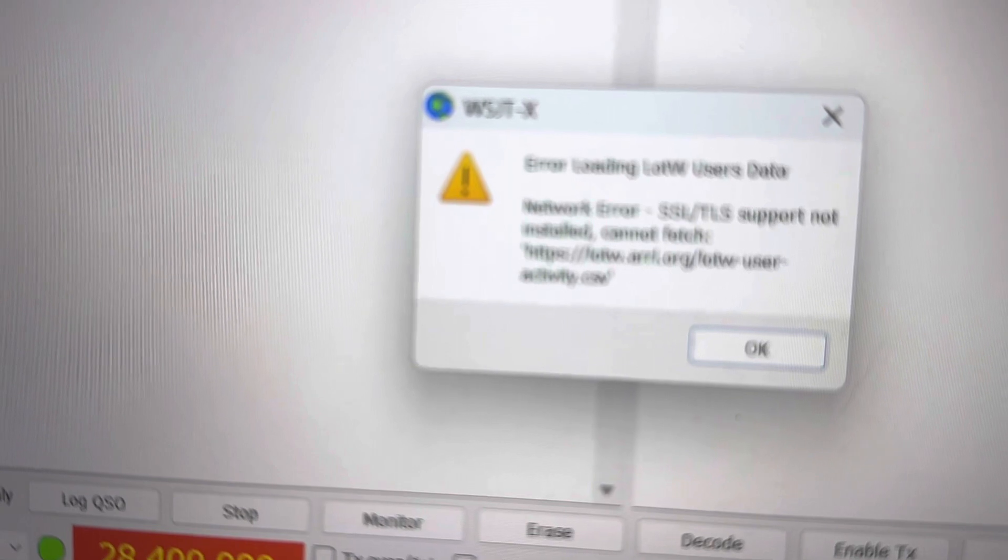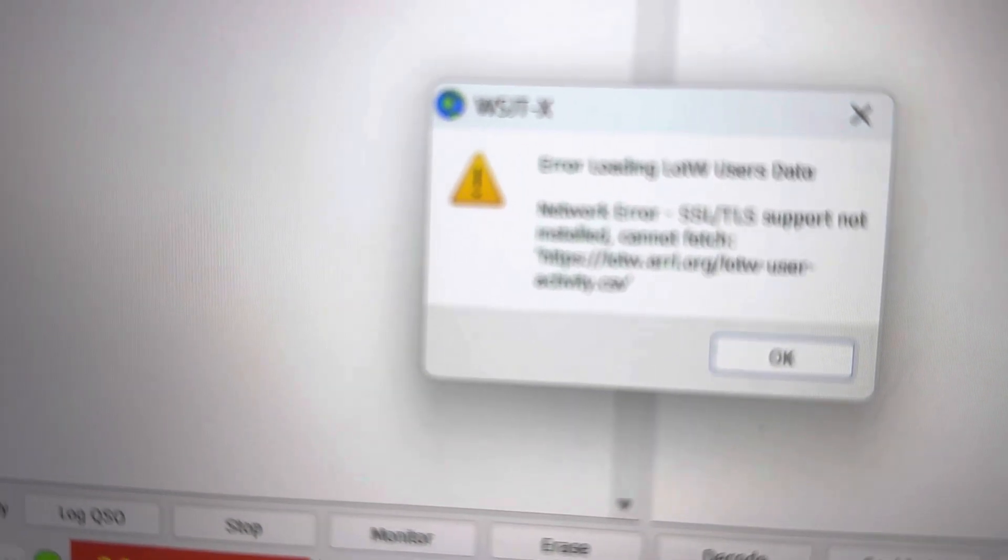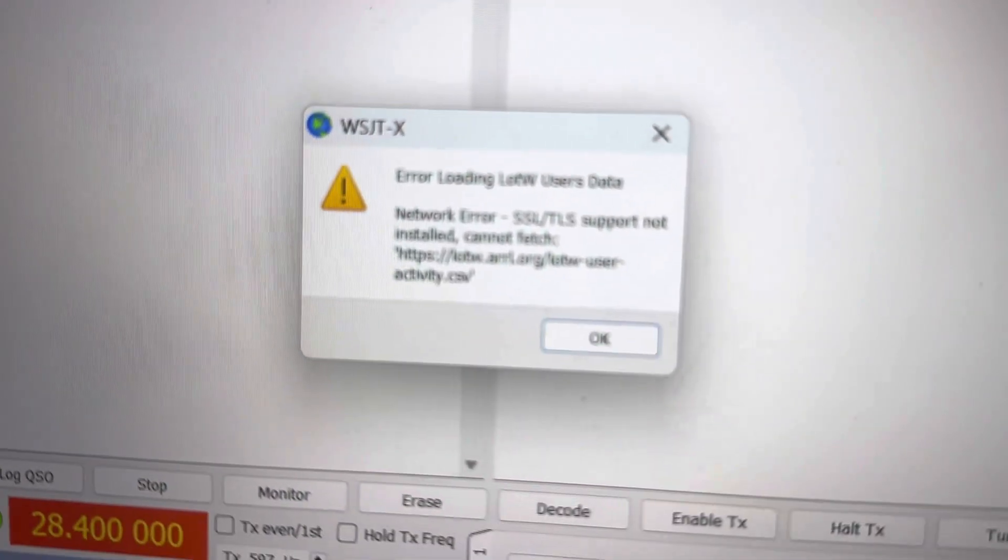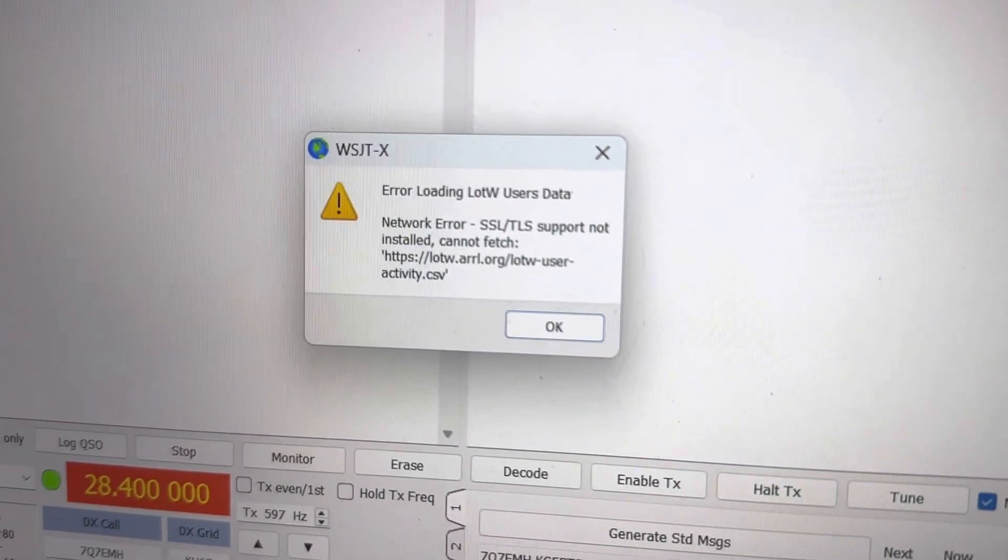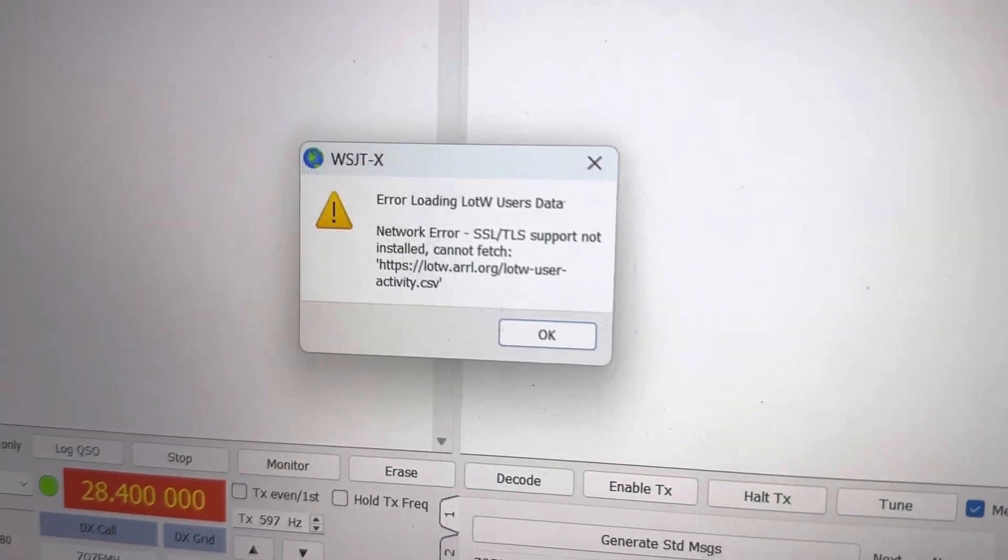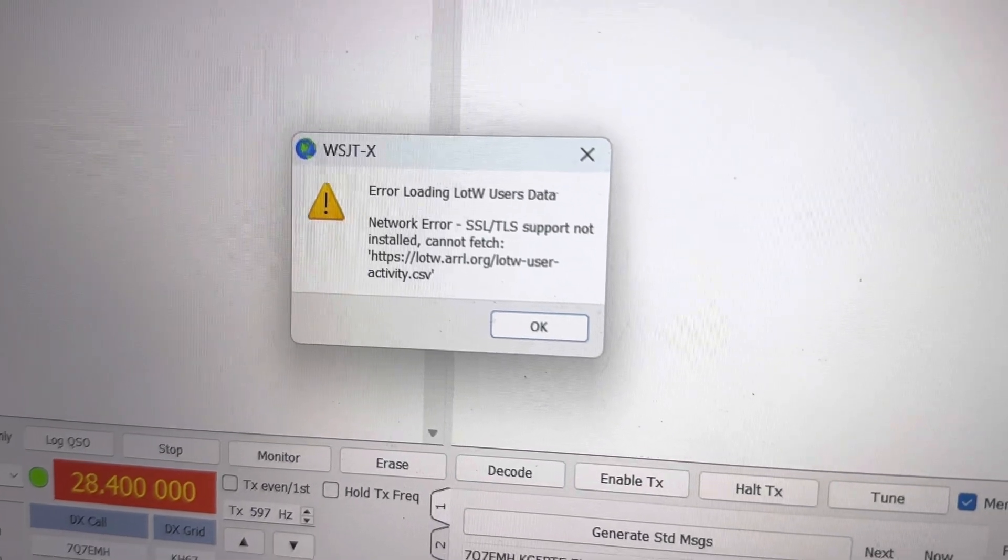that says error loading LOTW user data. Why am I getting this now? Don't know why. Thank you.